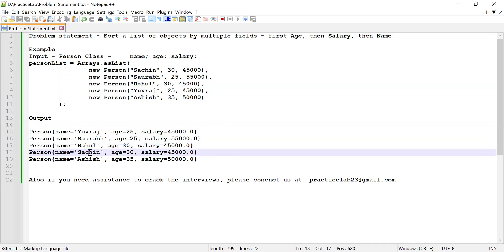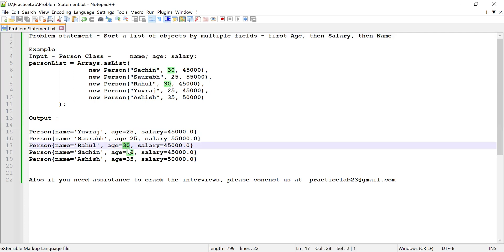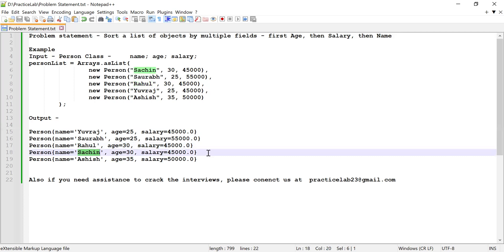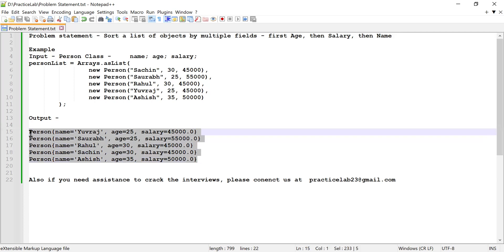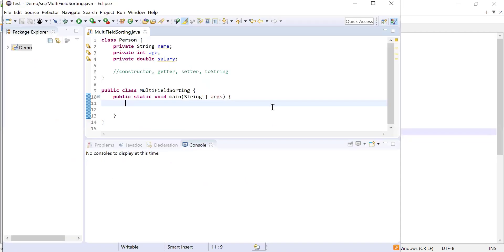Rahul and Sachin both have age 30 and salary 45,000, so I'll sort them by name. You can see Rahul comes before Sachin. This is the sorting model — I need to print output in this fashion.